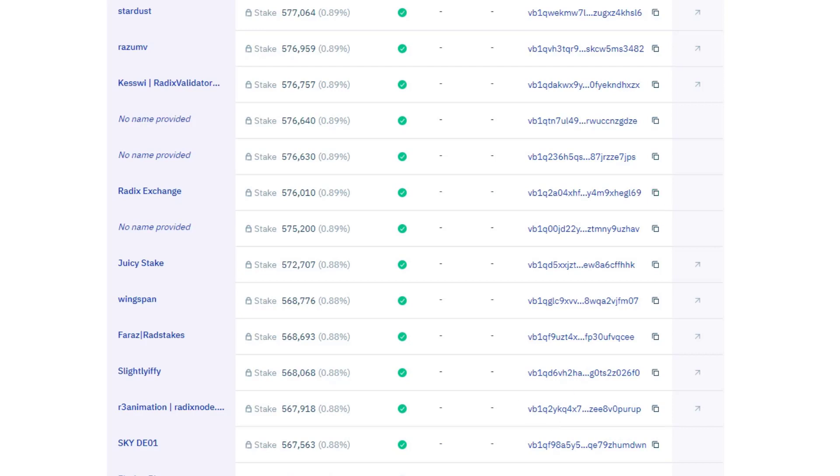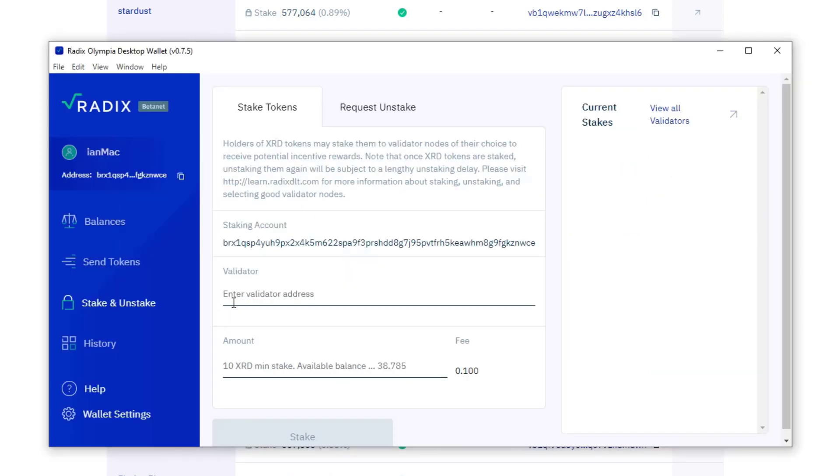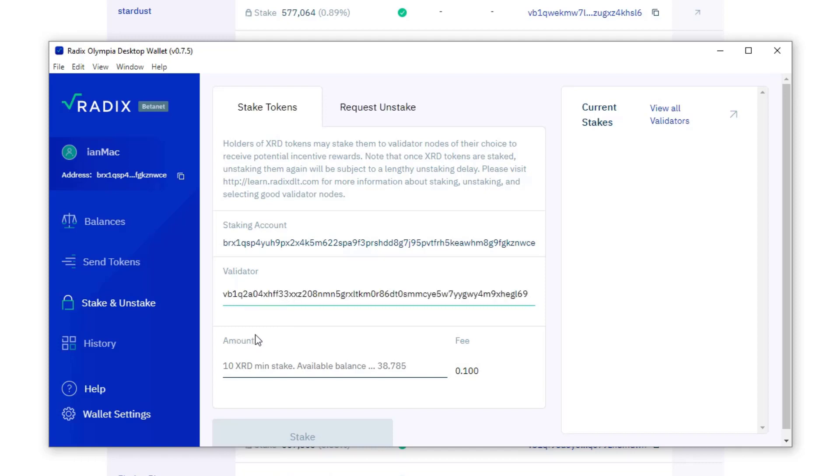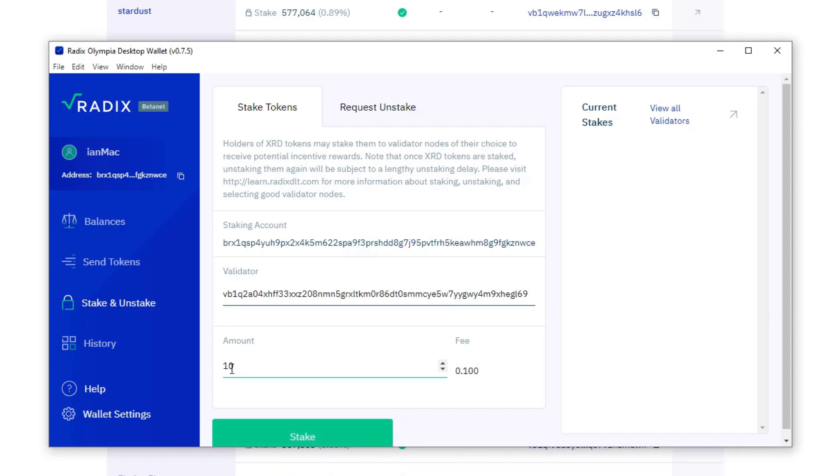And I'm going to go back to my wallet. So in here it says enter the validator address, paste it in. So now I've got the account I'm staking from, which is Ian Mac, I've got my radix exchange validator node address, and it says here I can stake 10 radix minimum.